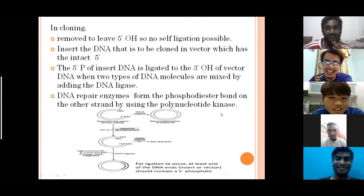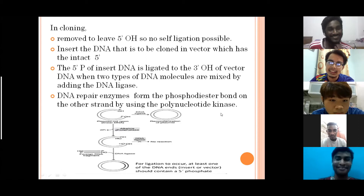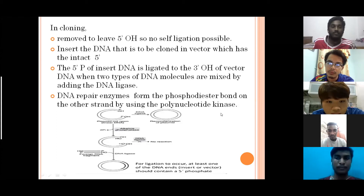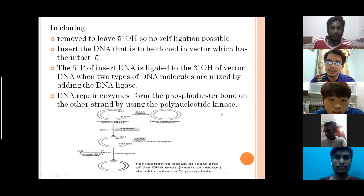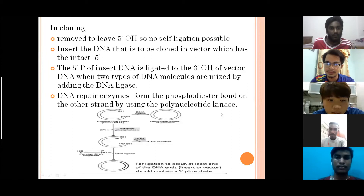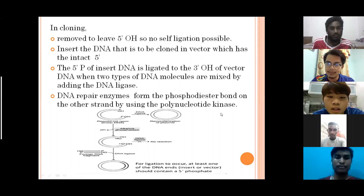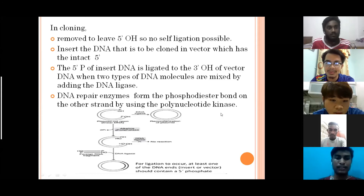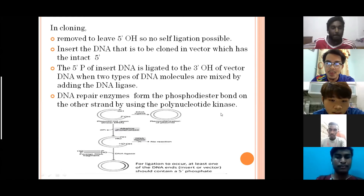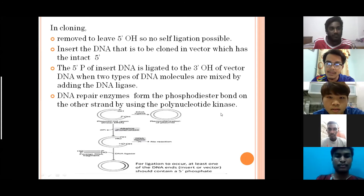In the cloning process, the plasmid is first cut and opened, leaving phosphate and hydroxyl groups. If you directly add DNA ligase at this point, recirculation of the plasmid will occur. But by adding alkaline phosphatase first, the 5-prime phosphate is removed, leaving a 5-prime hydroxyl group, which prevents self-ligation. You must then add the ligase together with a second DNA fragment that still has the phosphate group, allowing recombination and proper ligation to occur.